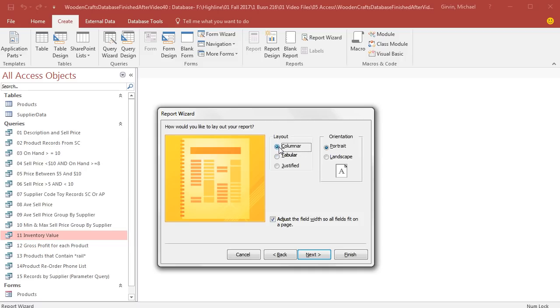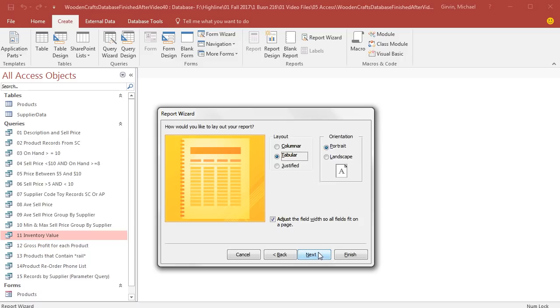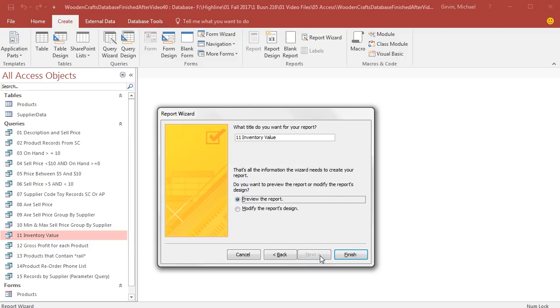Next. Columnar means in a column, Tabular means in rows. We're going to select Tabular. This report is not very wide, so I'm going to choose Orientation Portrait. Click Next. It automatically checks Adjust Fields width so that all the fields fit on the page. I'm going to click Next.